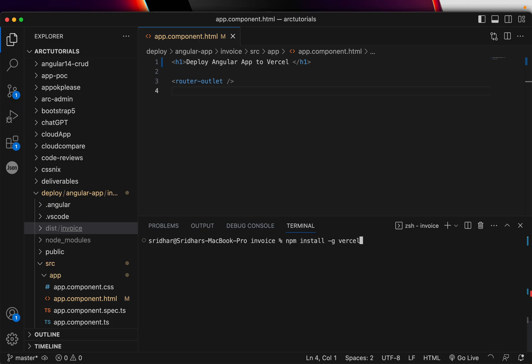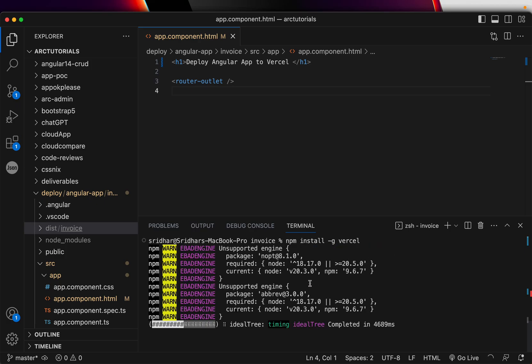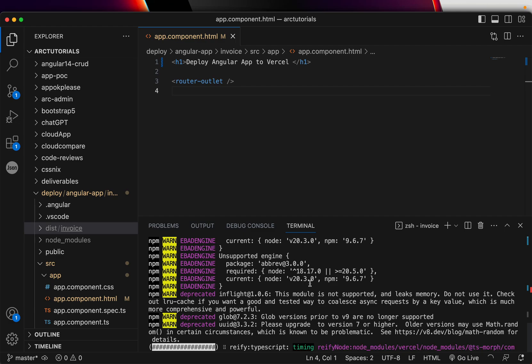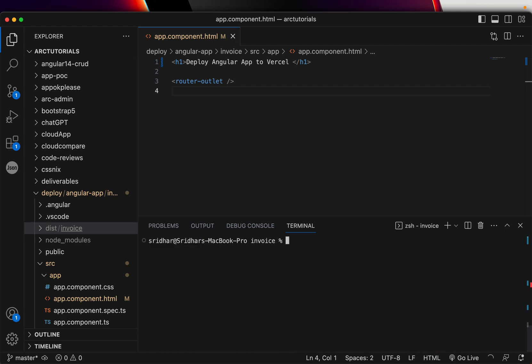Hyphen G vercel - that's the command you will run to install Vercel in your CLI. Once you have done it, it would ask you to configure, which is nothing but connecting it with the repo that you have logged in.